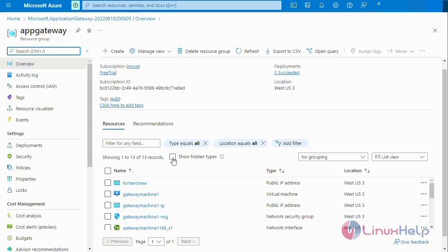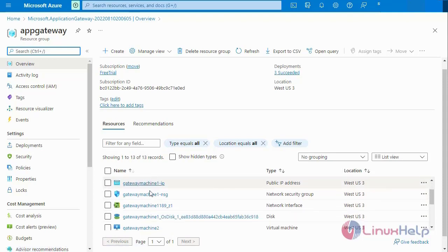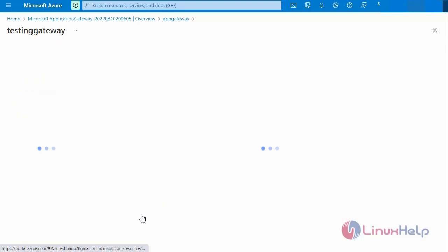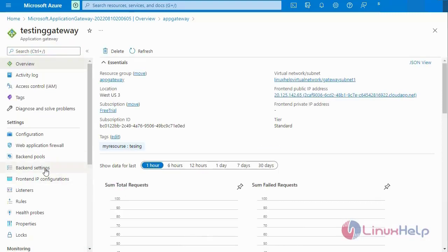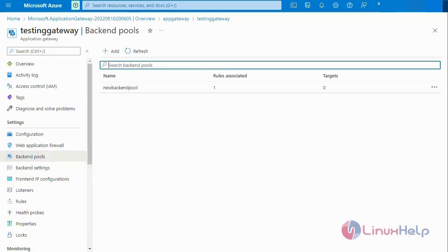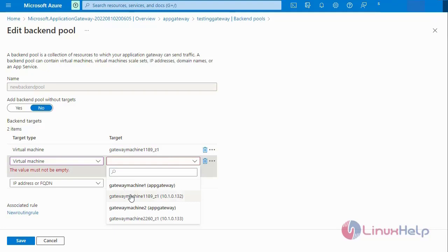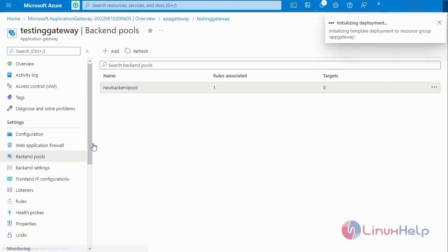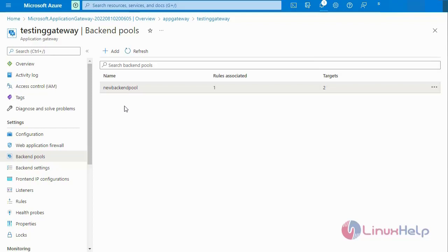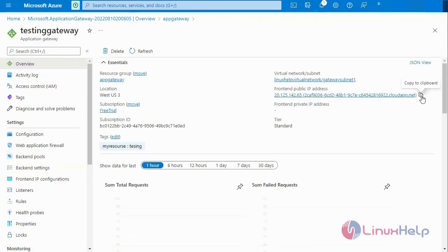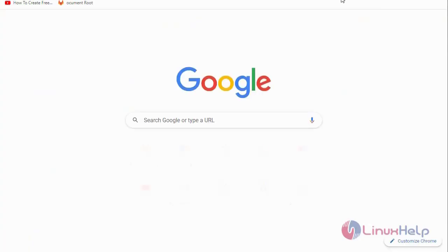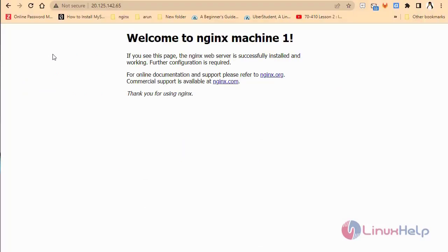Next go to the Application Gateway — this is my created Application Gateway. Go to the backend pool — this is our created backend pool. Select the virtual machine and save. Our installation is deployed. After creating the backend pool, go to the overview and copy the frontend public IP address. Go to the browser and browse that IP address. Now I am going to refresh this page — you will see the Application Gateway load balancer function. The first virtual machine and second virtual machine are acting as a load balancer.